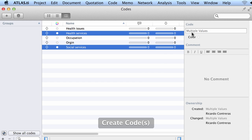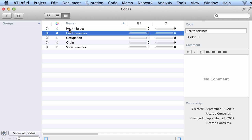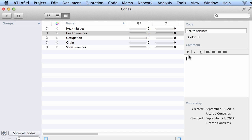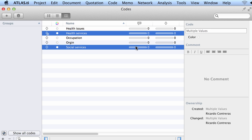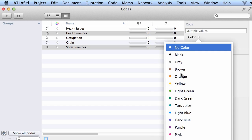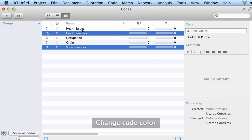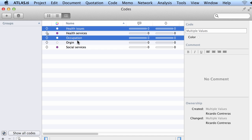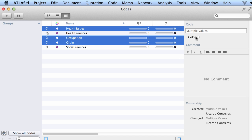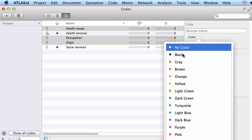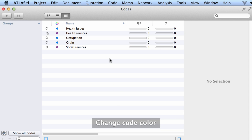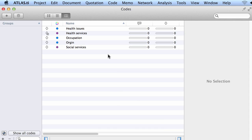Normally what you would do is go to your code list in the manager and write a definition of your codes. You can also color these codes, which is very simple. Those two codes have to do with services, so I will select the color purple for them. The others have to do with characteristics of service recipients, so I will color them all blue. Now the codes have been colored.